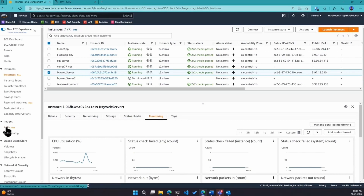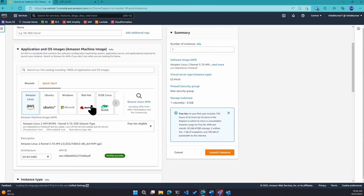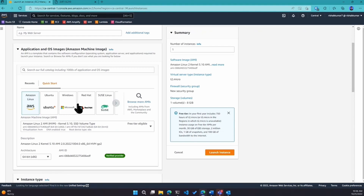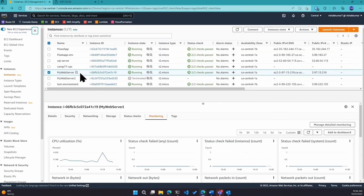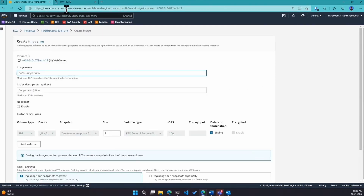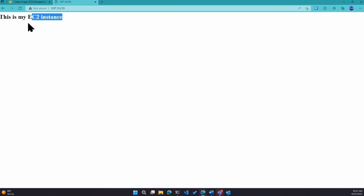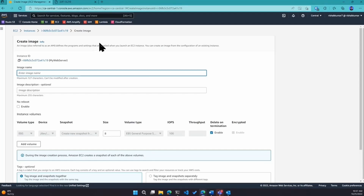We learned about AMIs — Amazon Machine Images. If I click on launch instance, you see you can pick Amazon Linux, Ubuntu, Windows, Red Hat — different flavors of OS. These are default AMIs. You can also create your own. We performed three steps to get to this point: first we created the instance with Ubuntu, second we installed Apache with 'sudo apt install apache2', and third we customized the default web page to say 'This is my EC2 instance.' Without creating an AMI, you'd have to repeat all three steps.